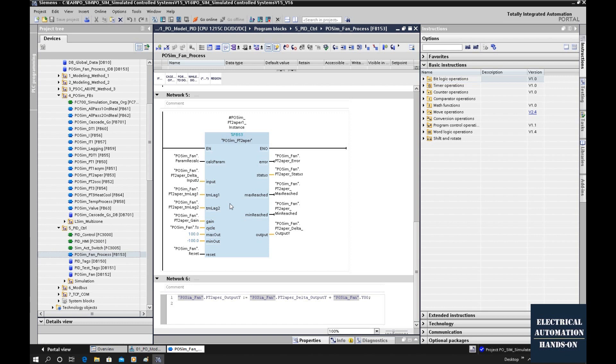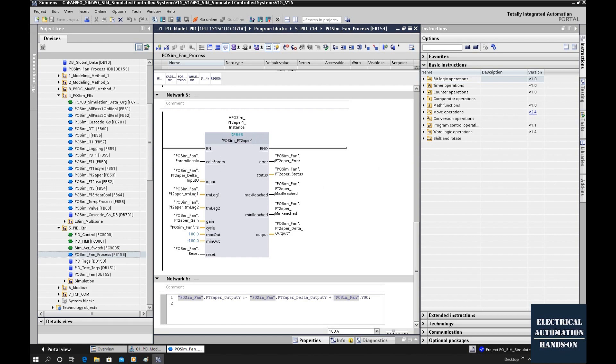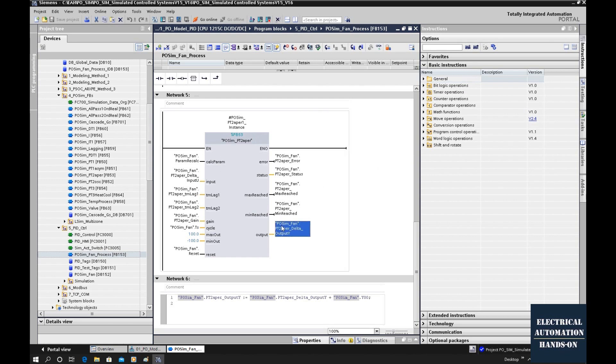To call this function block, I must use a cyclic OB. That is a 2 second period time to call this function block. That cyclic time and this cycle time setting, they must match. Keep in mind this when you use in your case.